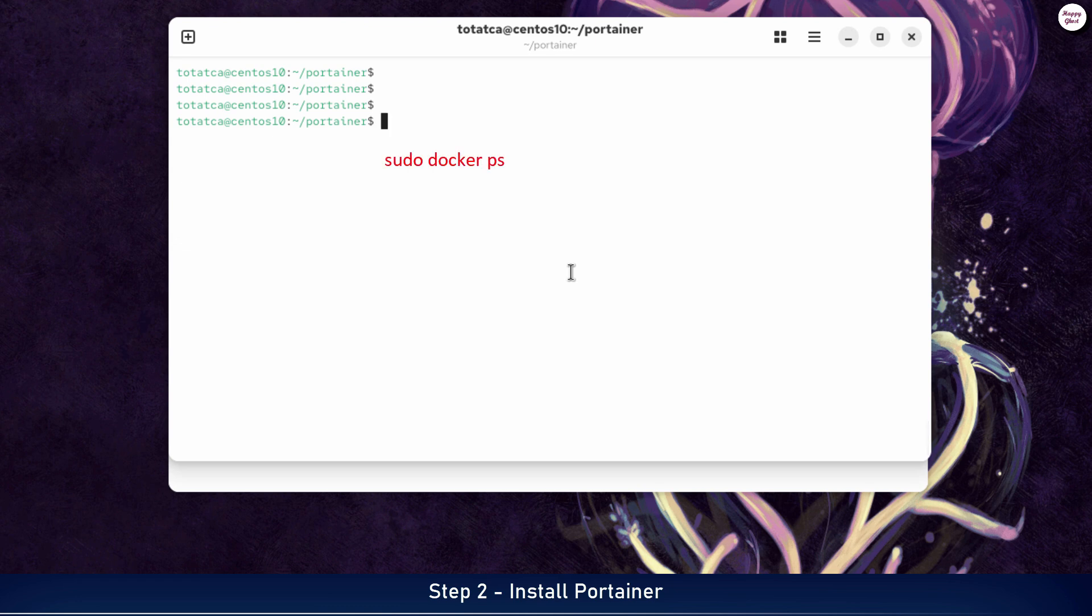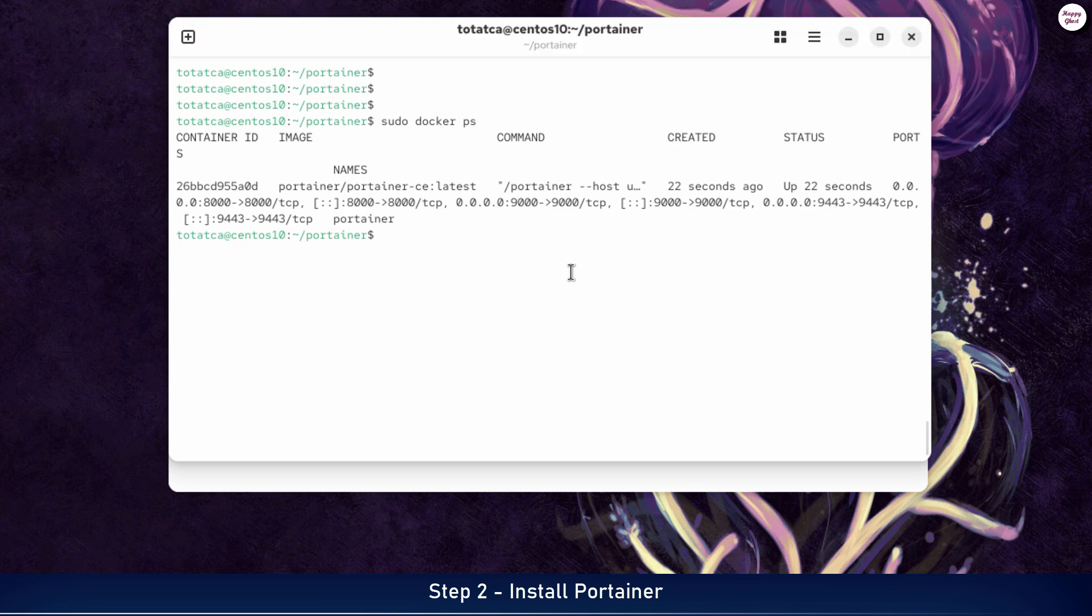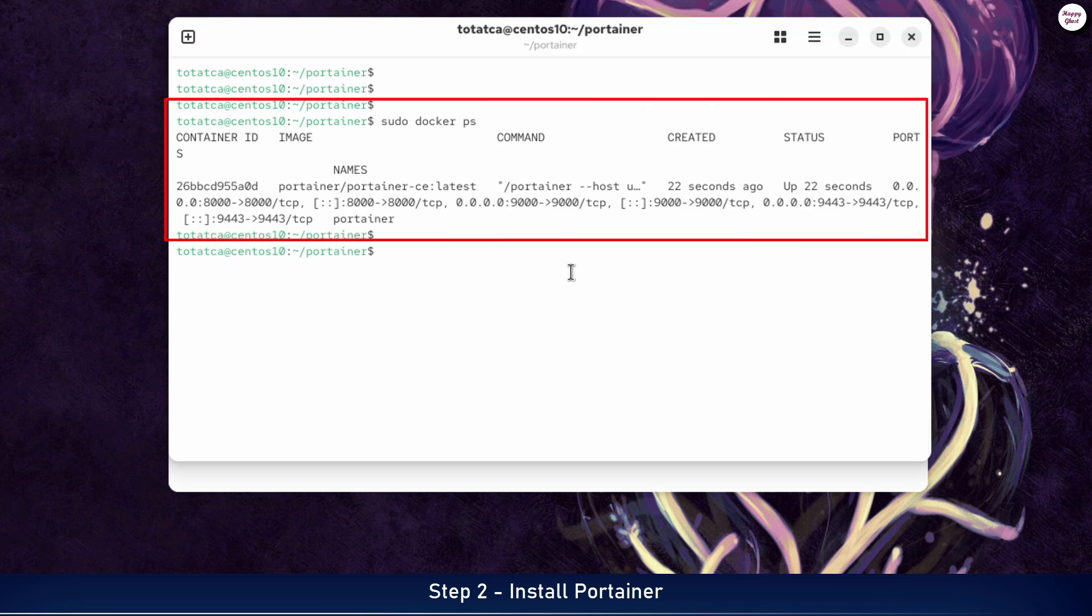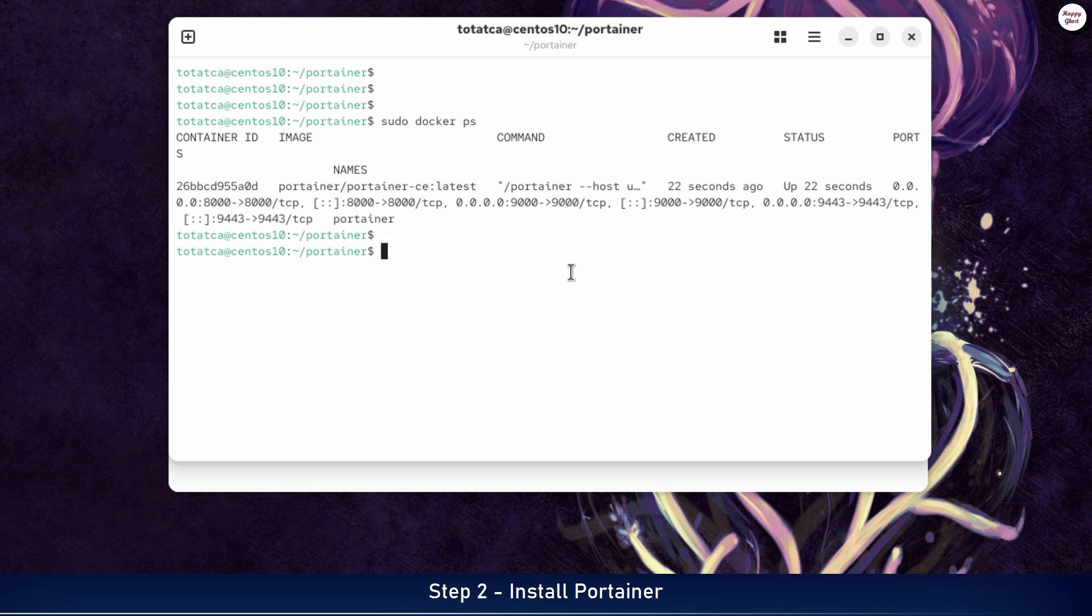You can also verify the running containers by using the docker ps command. After running the command, you will see a list of active containers, including the Portainer container with the up status indicating it is running smoothly. However, with a command line interface, managing containers is not always intuitive or convenient, and that's exactly why we install Portainer to manage them through a web interface.